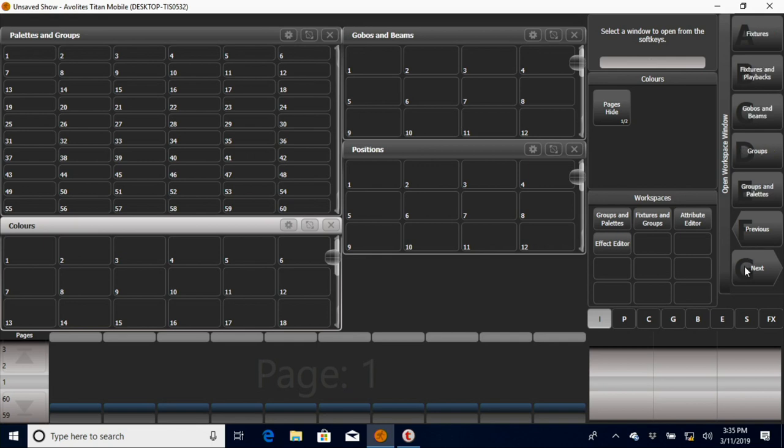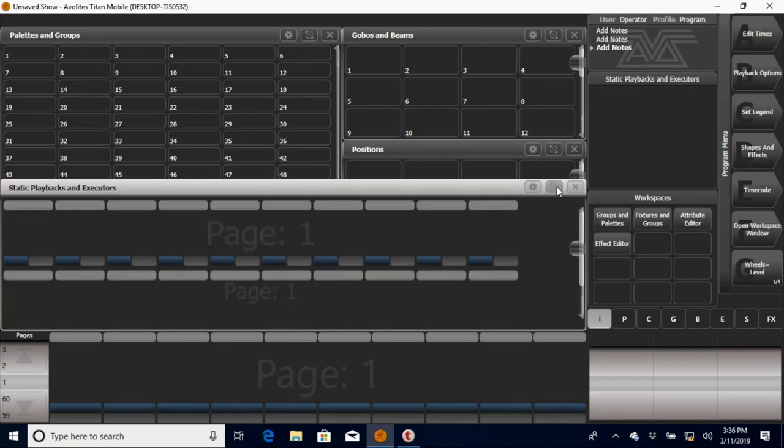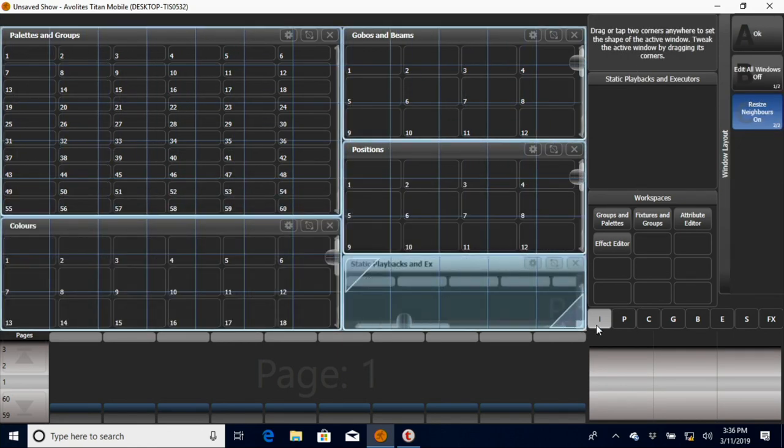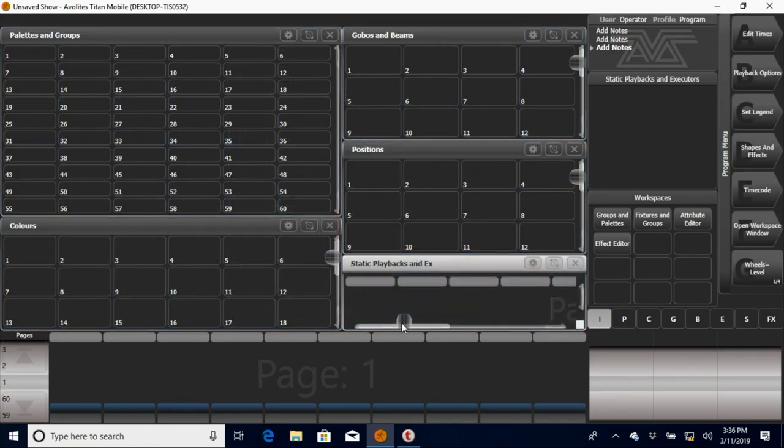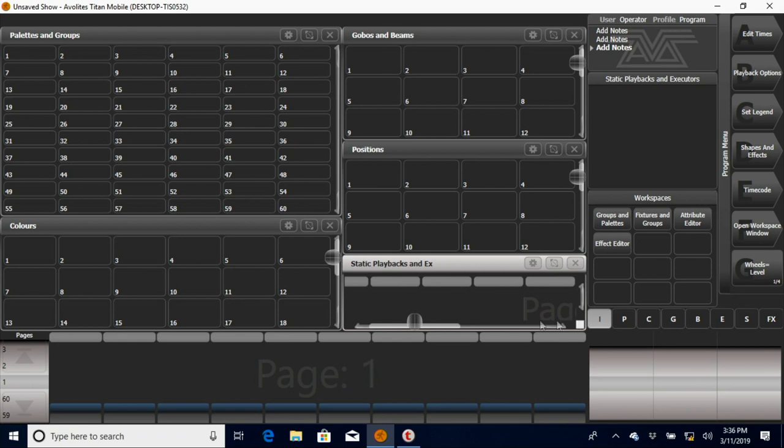I may have colors. And because we're on our Titan Mobile, something that's really useful is static playbacks. This is going to be a little too small for this, but you can see how this would be our macros and executors at the very top of the console. If you recorded something, you would see them named there.